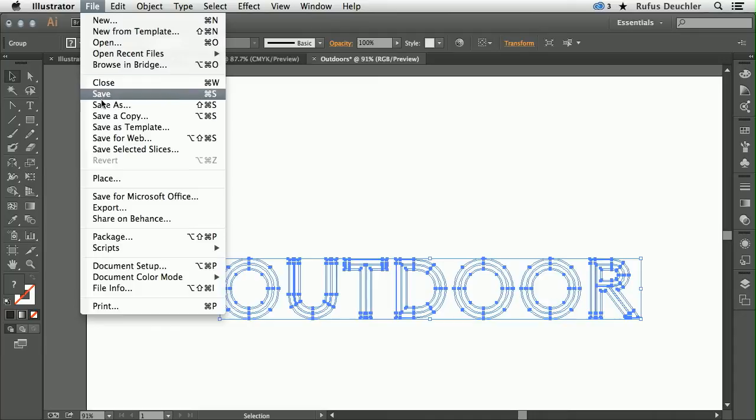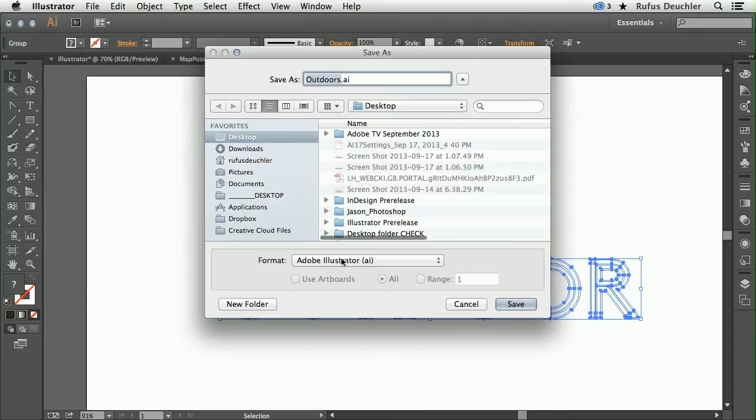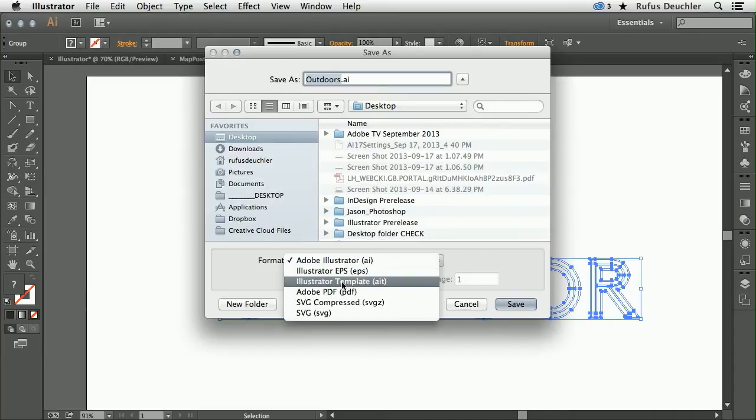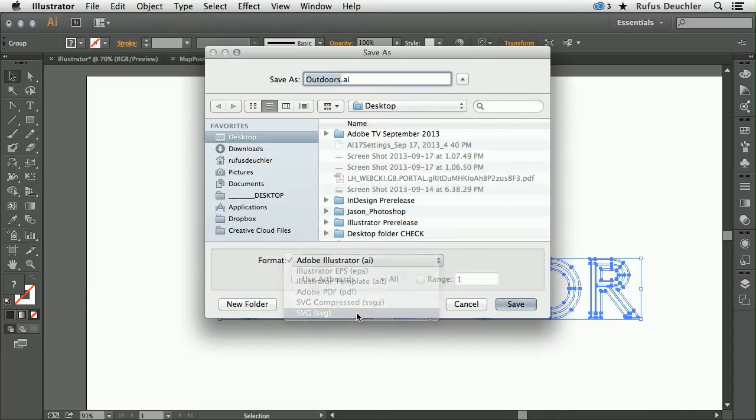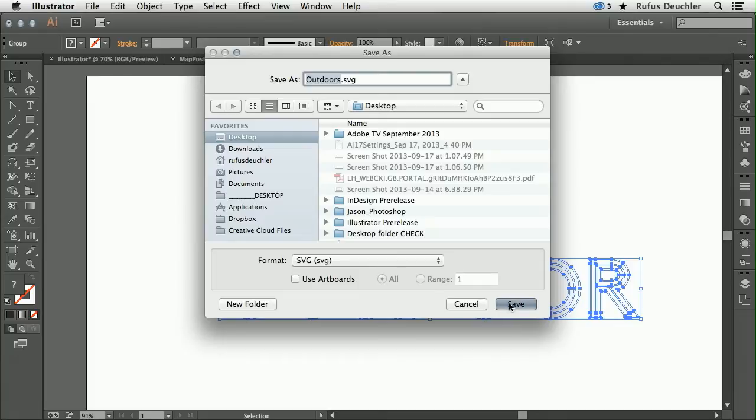Under File, Save As, let's choose SVG and save that on our desktop.